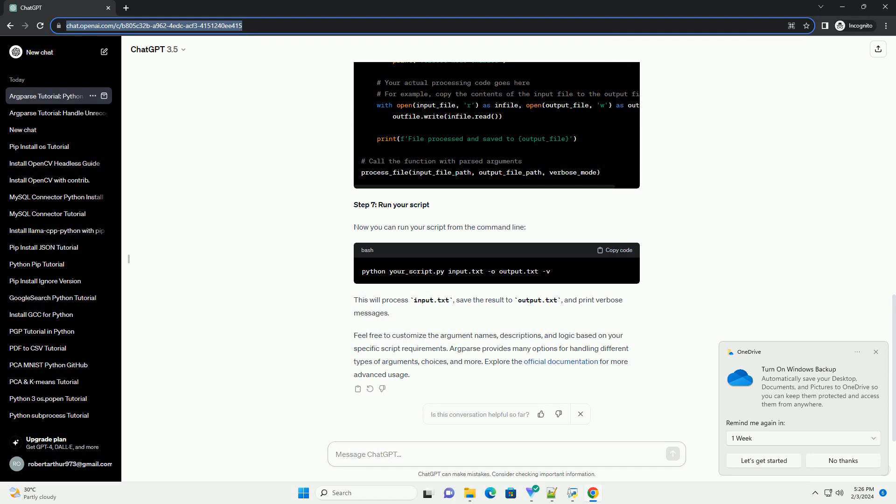Now you can run your script from the command-line. This will process input.txt, save the result to output.txt, and print verbose messages.